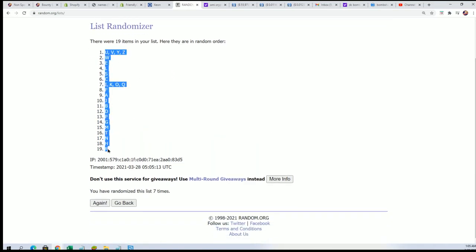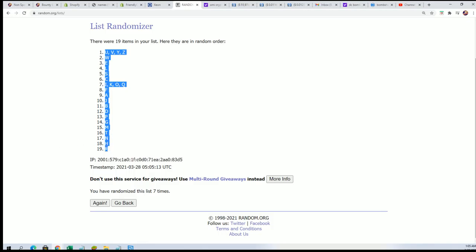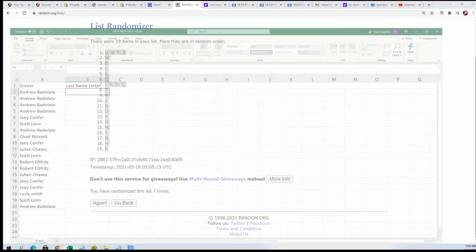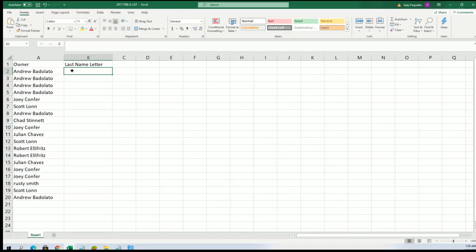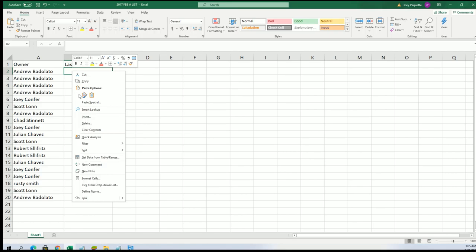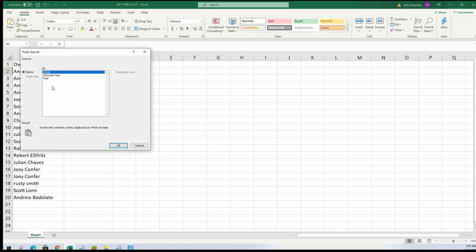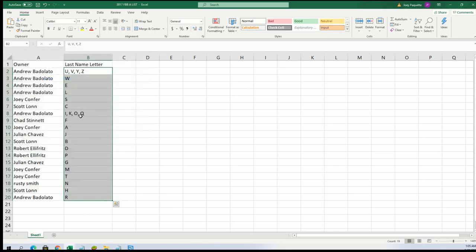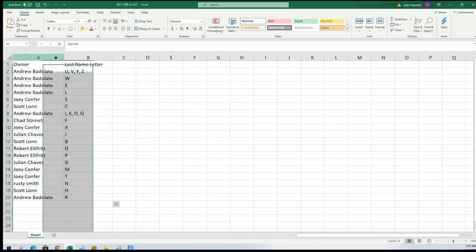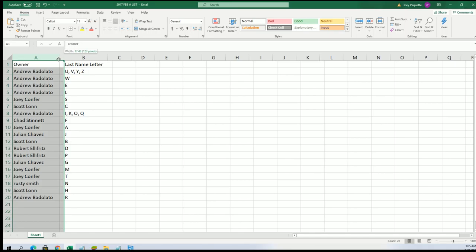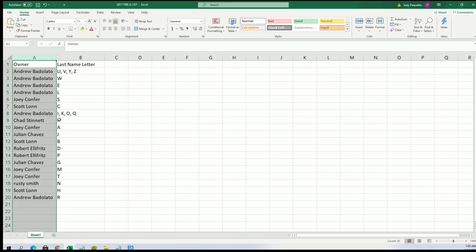All right, everybody's getting their last name letter initial and we're going to pull open an autographed movie script. And if that person's last name matches up with your last name letter initial, you're going to hit autograph movie script in the break.